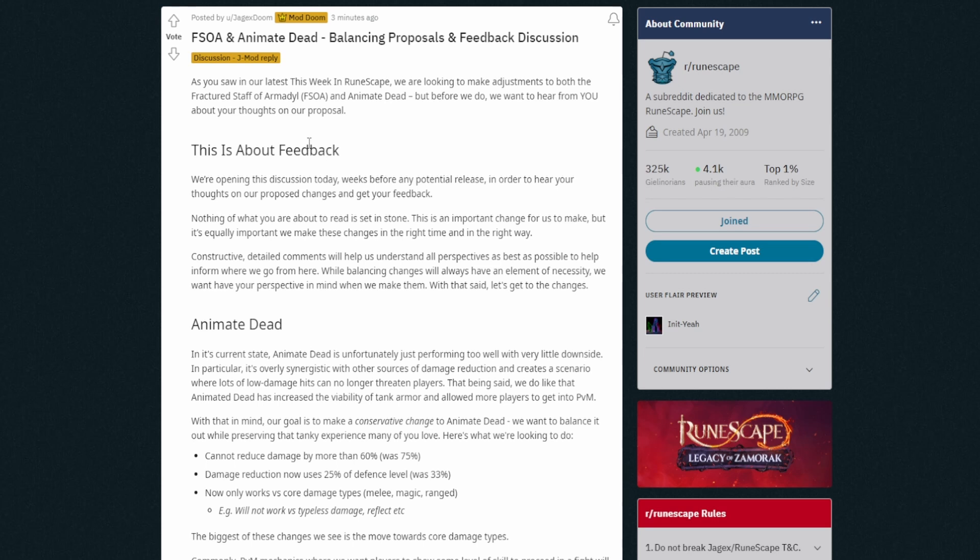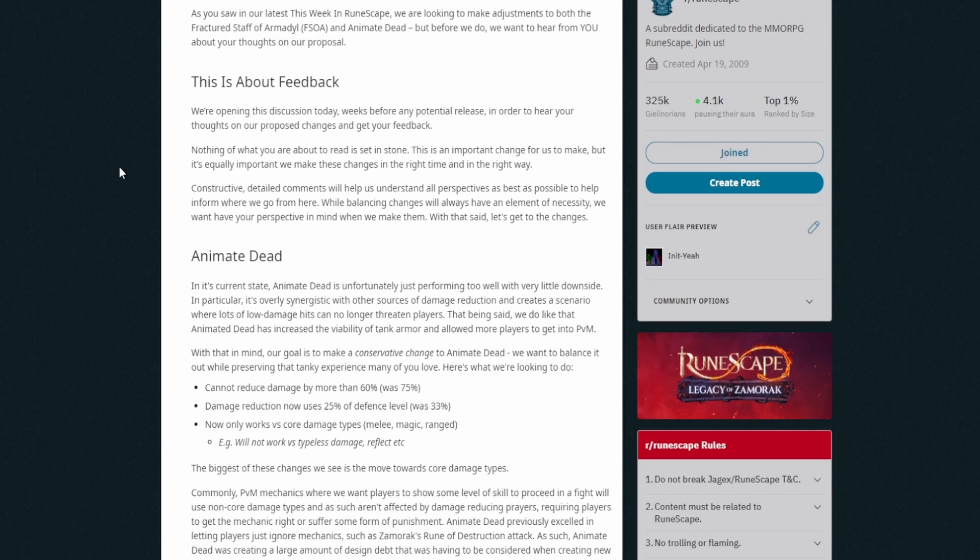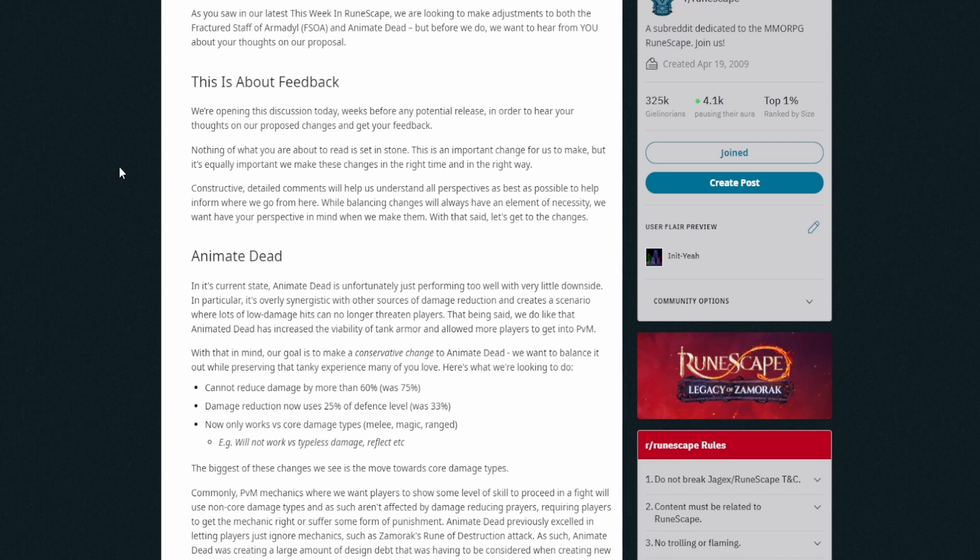Let's just take a look. It's literally just released so I've not had a look. It says as you saw in our latest This Week in RuneScape, we're looking to make adjustments to both the Fractal Staff of Armadyl and Animate Dead. But before we do, we want to hear from you and your thoughts on our proposal. This is about feedback. We're opening this discussion today weeks before any potential release in order to hear your thoughts on our proposed changes and get your feedback. Nothing of what you are about to read is set in stone. Brilliant, good.